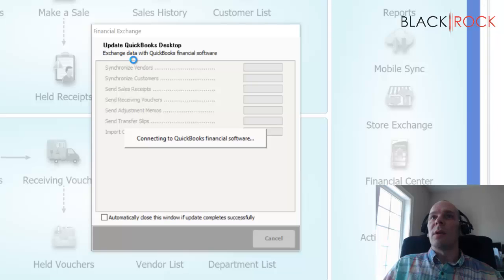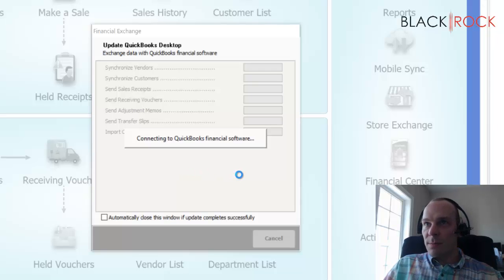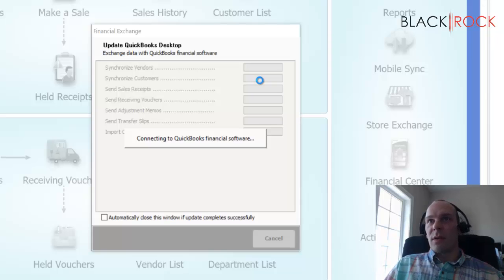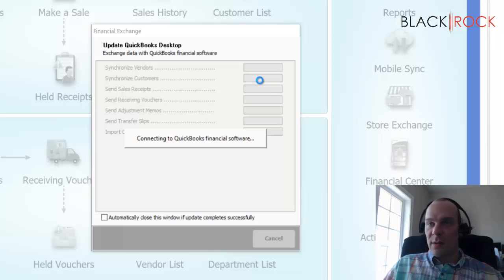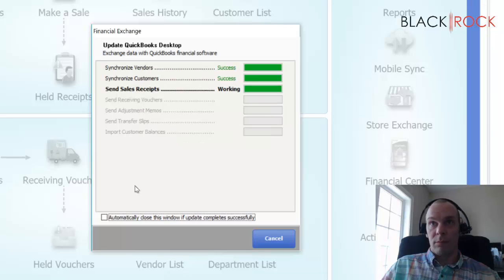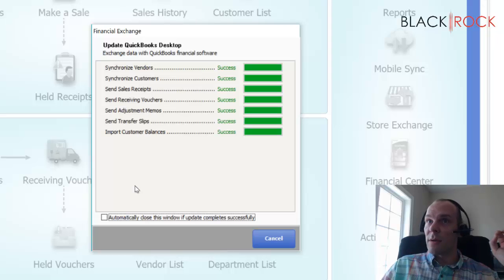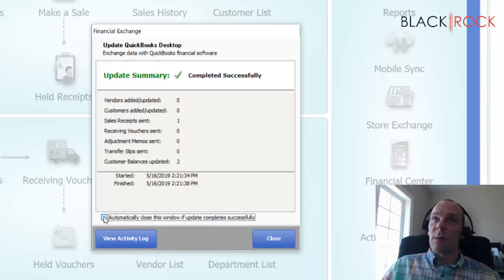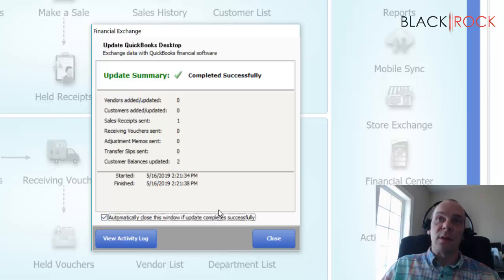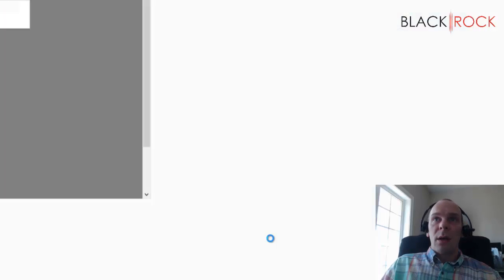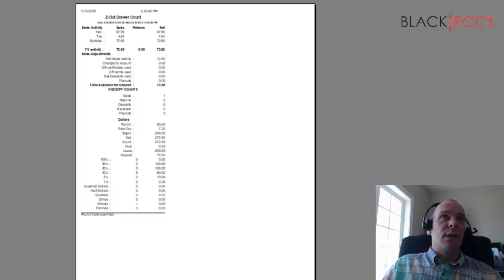Now, what it's doing here is remember that third check mark was talking about communicating with QuickBooks Financial. And that's what it's doing here. It's going to send over all the sales, vendors, customers, receipts, et cetera, for the whole day, all in one go. If you want, you can tell this to automatically close this window every time it completes successfully. It's probably what you want to do on a day-to-day basis because it'll be faster. Now it was compressing the backup.